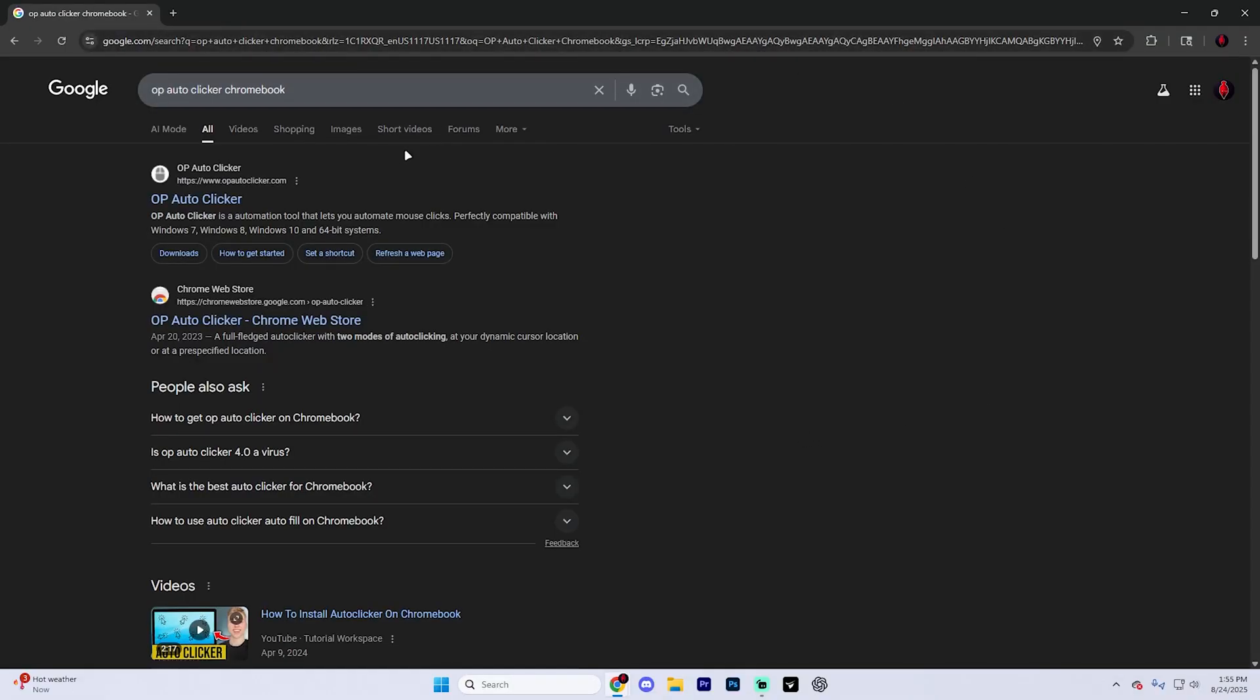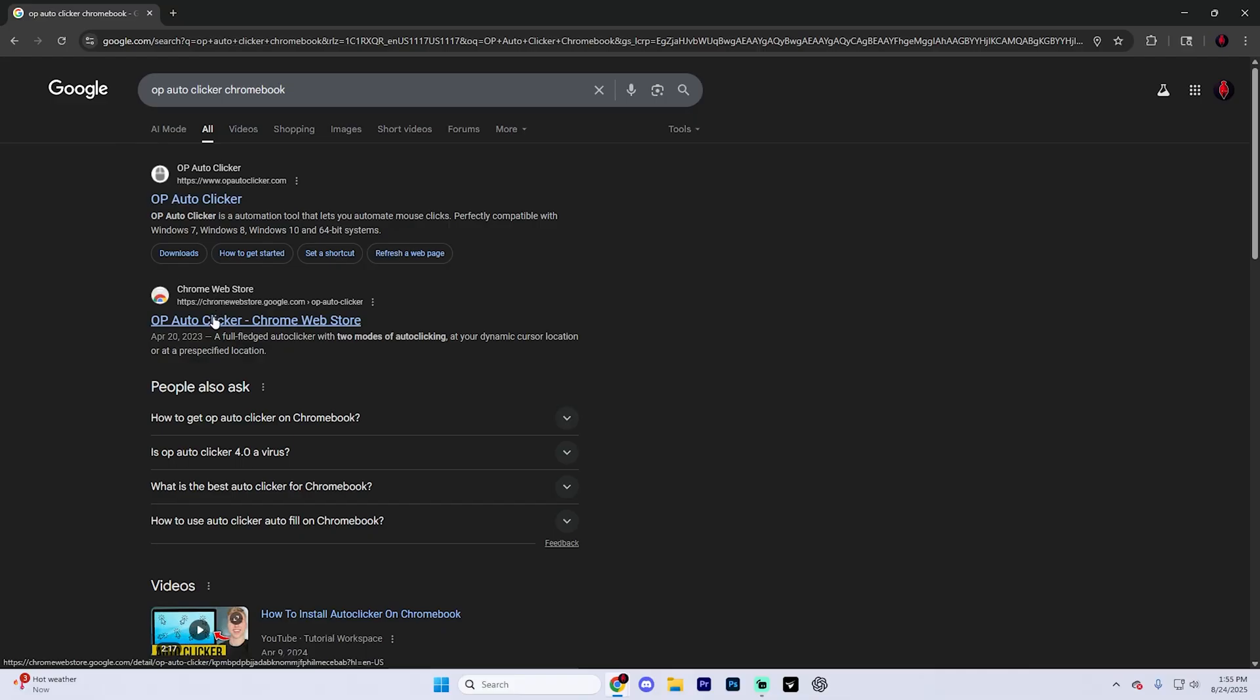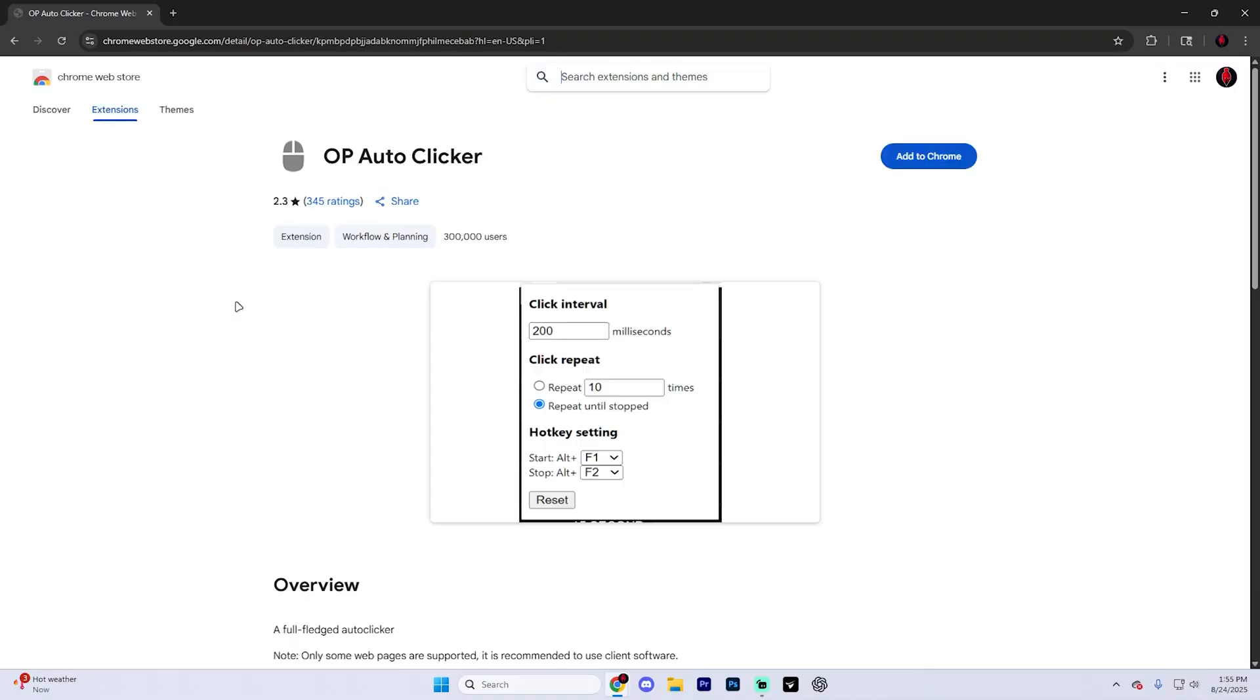The first option is going to pop up on here. Now you're going to see two different options. The first option is good, but I recommend going to the Chrome Web Store and getting this exact same one just through the Web Store because it makes it a lot easier to add it.